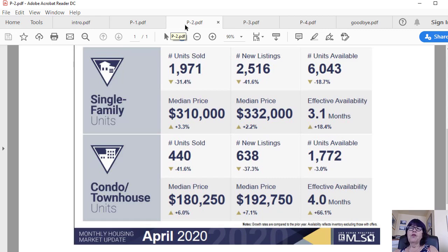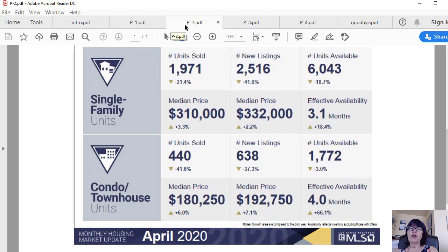That puts the all-important months of active listing inventory, which shows the relationship between supply and demand, at 3.1 months, which is still very good and in a healthy market would lead to small price gains. The only way to see price cuts is for the months of listing inventory pushing past six months' worth.